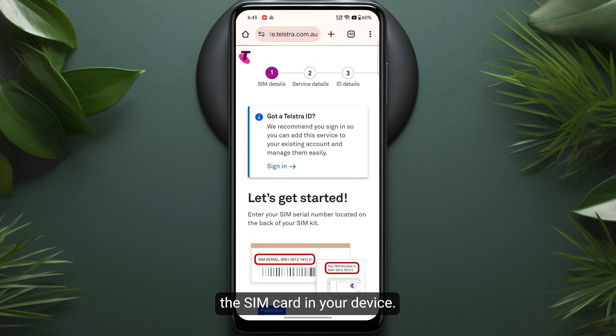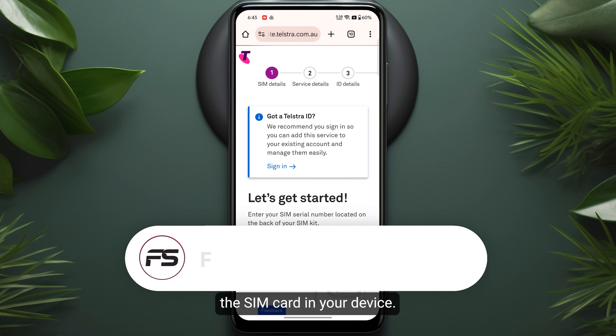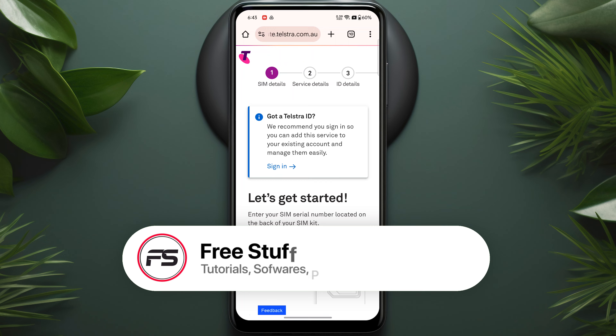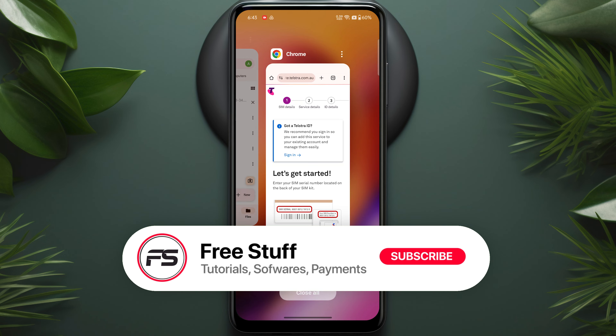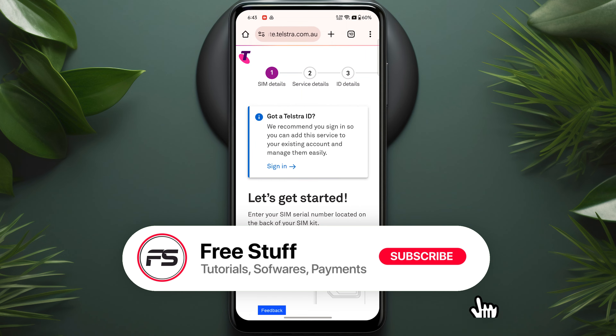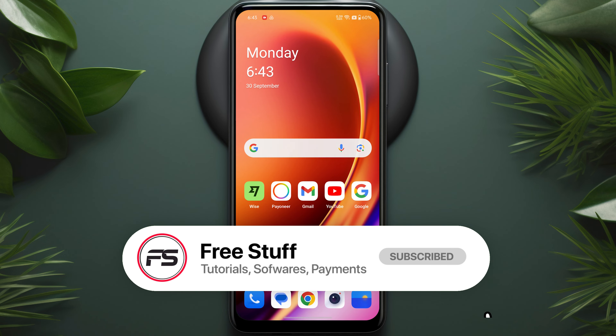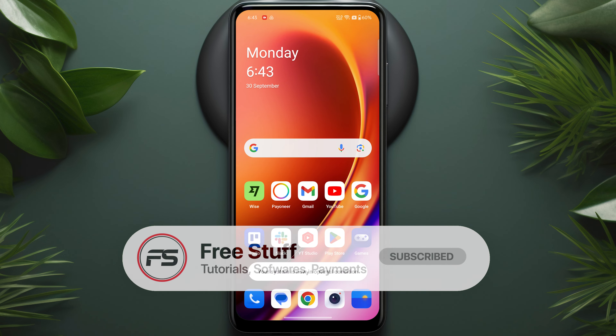Complete the activation process and make sure that you have inserted the SIM card in your device. So this was the process of how you can activate a Telstra SIM card.